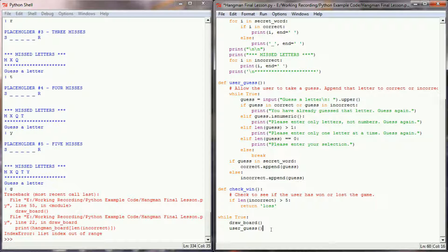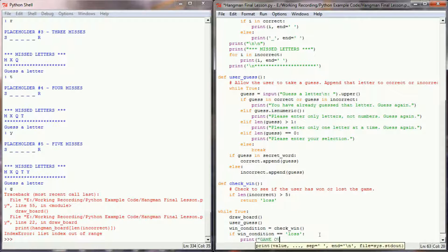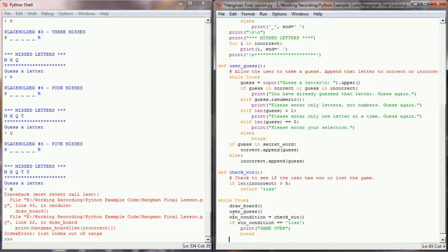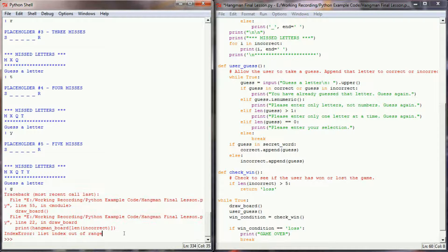In our game loop, we're going to run the check_win function. Because this is returning a value, we'll set that to a variable: win_condition equals check_win. Right now it's either going to return nothing or it's going to return 'loss'. Then we say if the win_condition is equal to 'loss', we print 'game over' and break the game loop. Hopefully the game should end on its own before we get to the index out of range error.